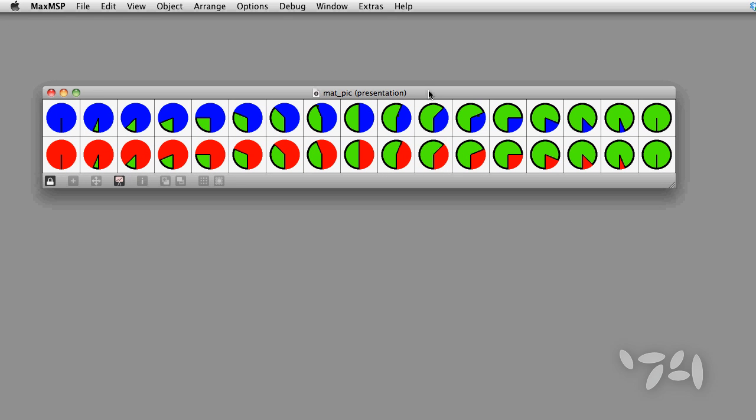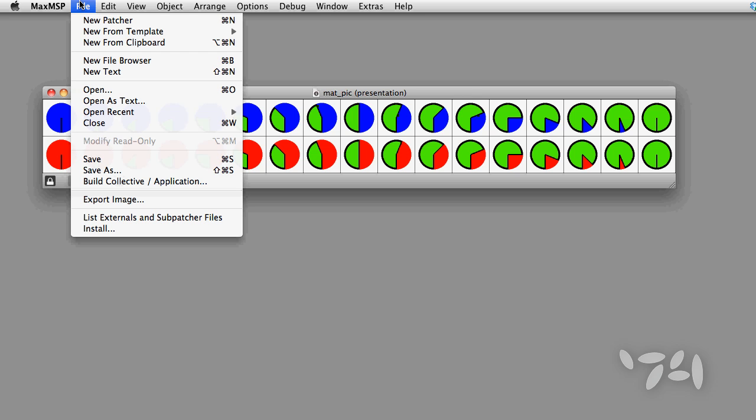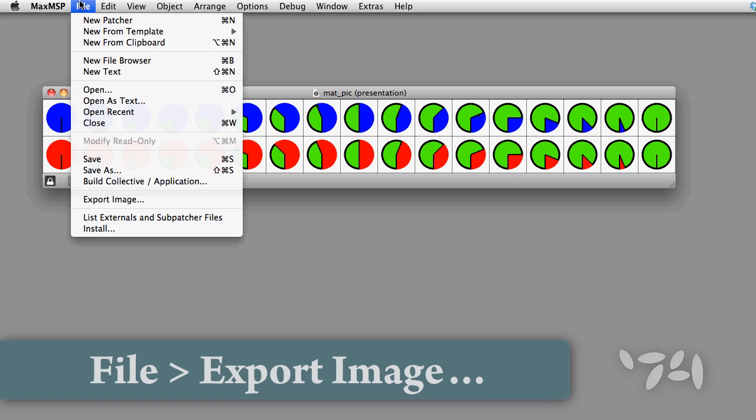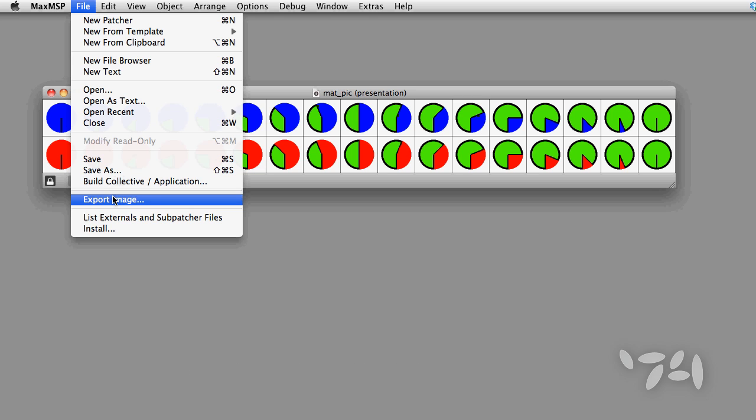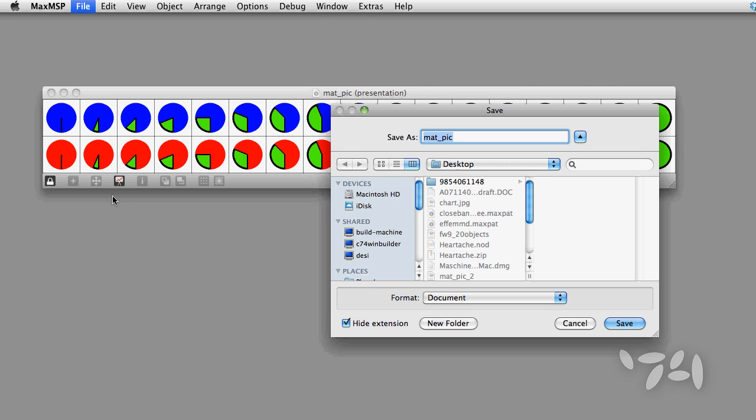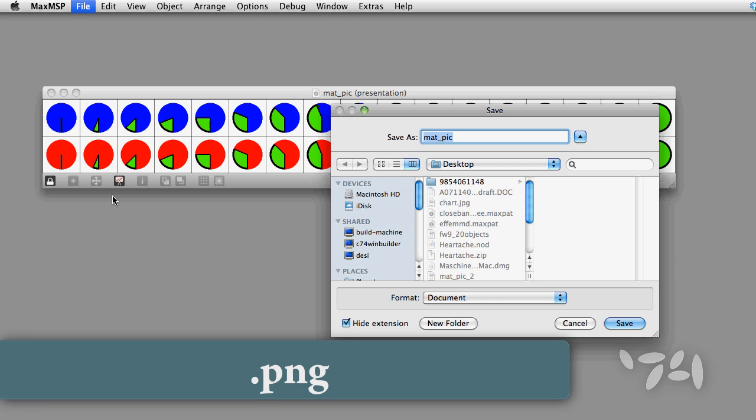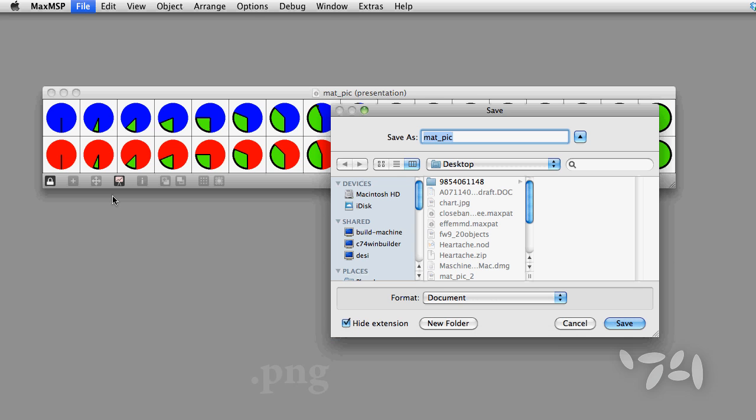And here it is. Now I want to export the image of this patcher window. The export image function in Max MSP will save the file as a PNG file which is the exact format matrix control needs for dial mode images.